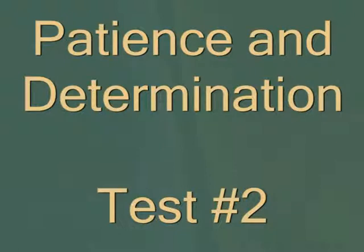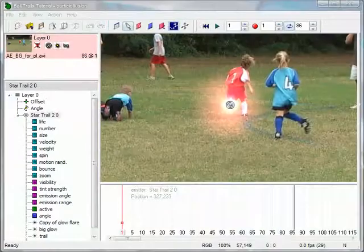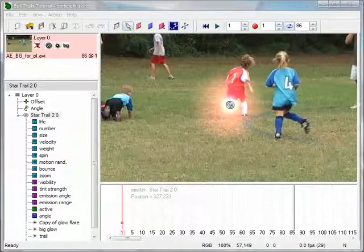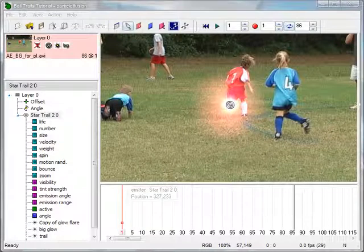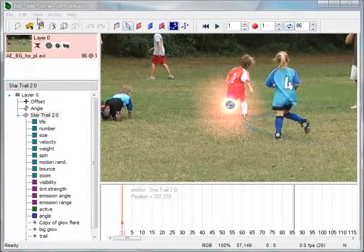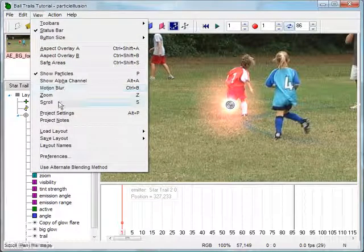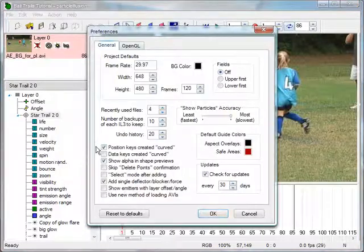Patience and determination test number two. Now that the camera motion has been accounted for, patiently animating the emitter with determination can begin. To make animating the emitter to follow the ball more efficient, the default keyframe type should be set to curved. Go to View, Preferences, and check the box next to Position Keys Created Curved. Click OK.